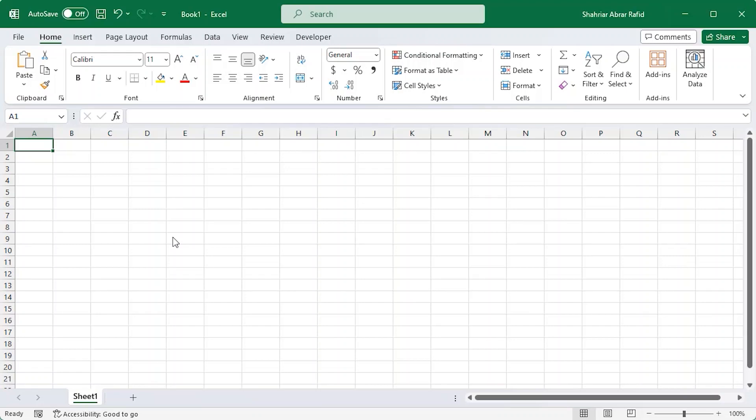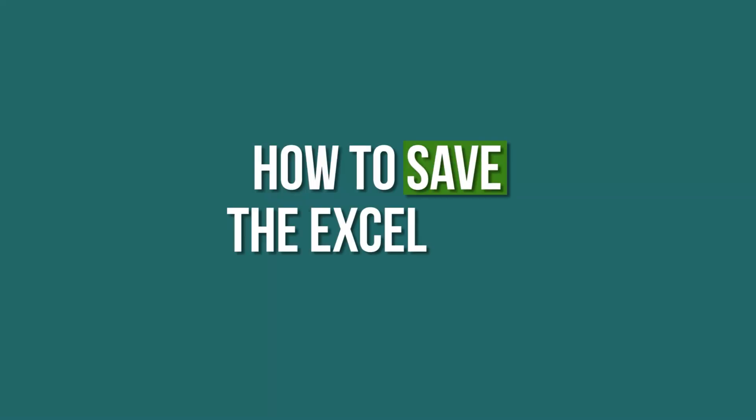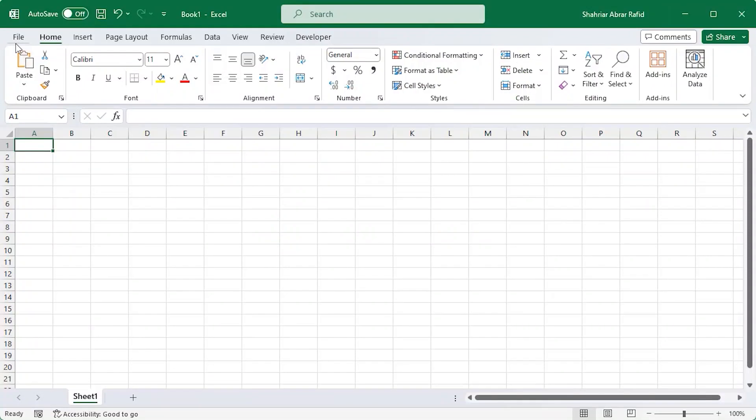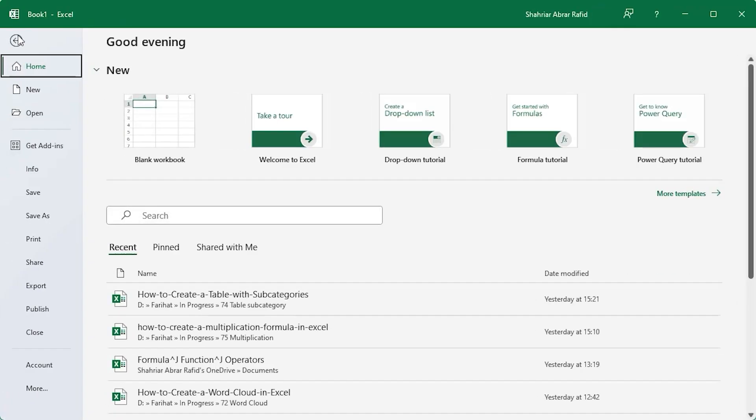In this video we'll be exploring the file button and how to save the excel file. At the top left corner you can find the file button, it's like the control center of Excel.